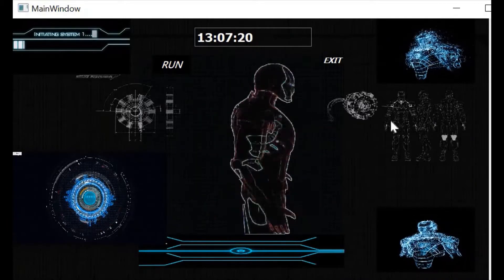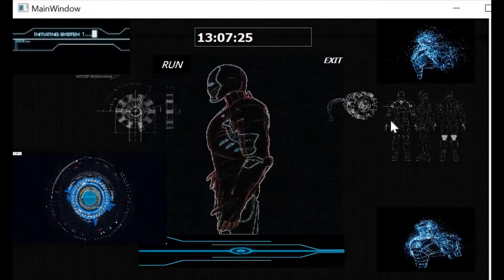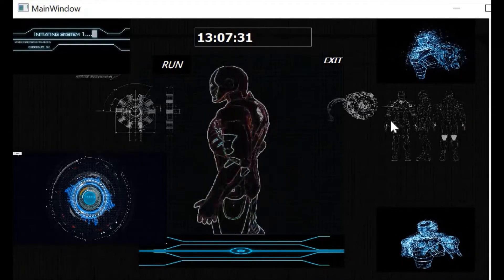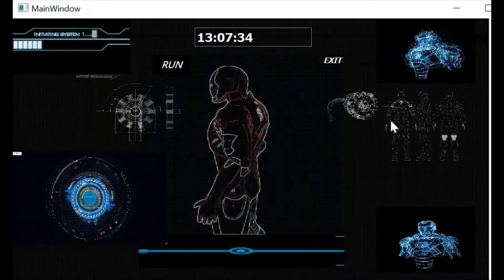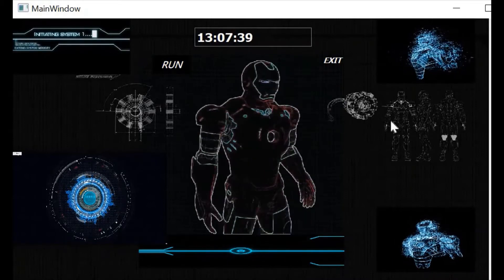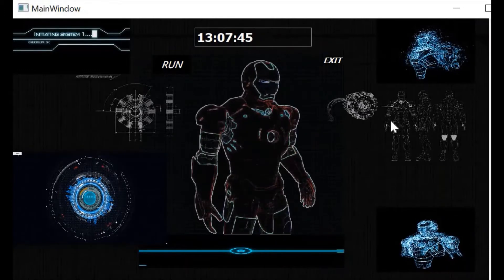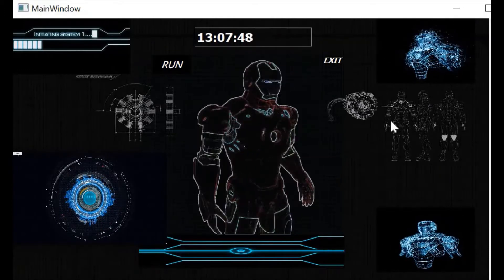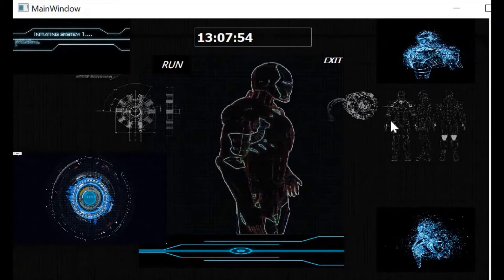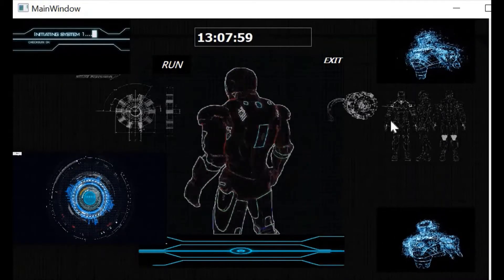How many seconds to count down? Five. Starting timer for five seconds. Time up. Jarvis, please send mail. Wait a moment sir, I am sending mails. System generated mails have been sent to all the listed mail addresses.